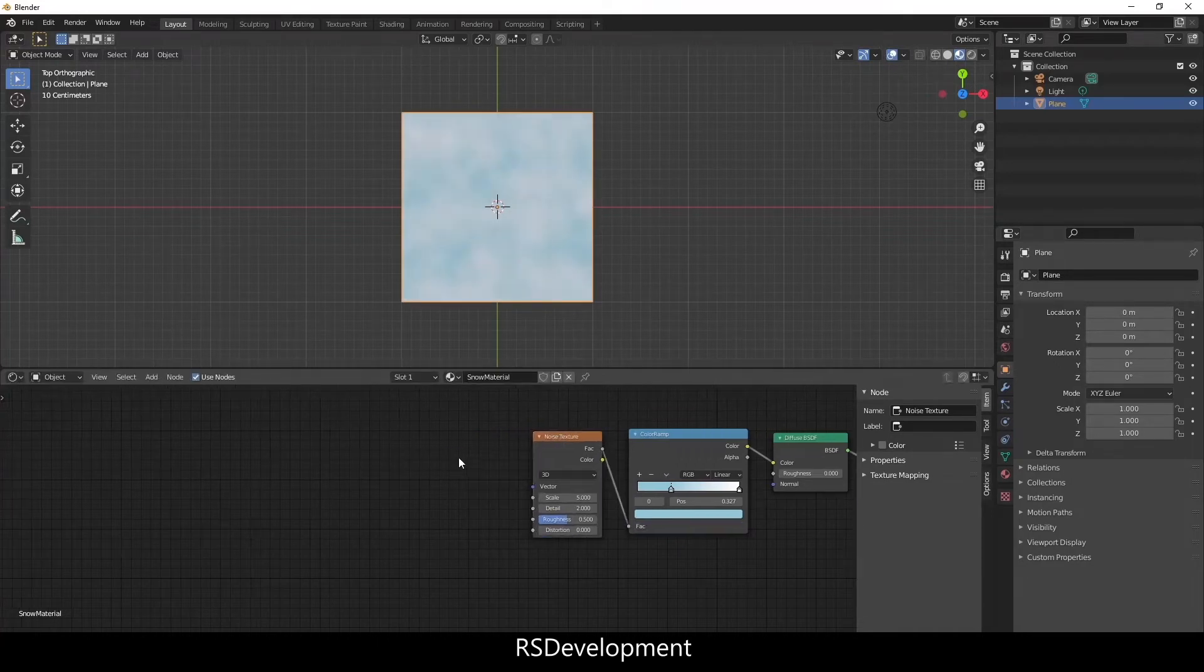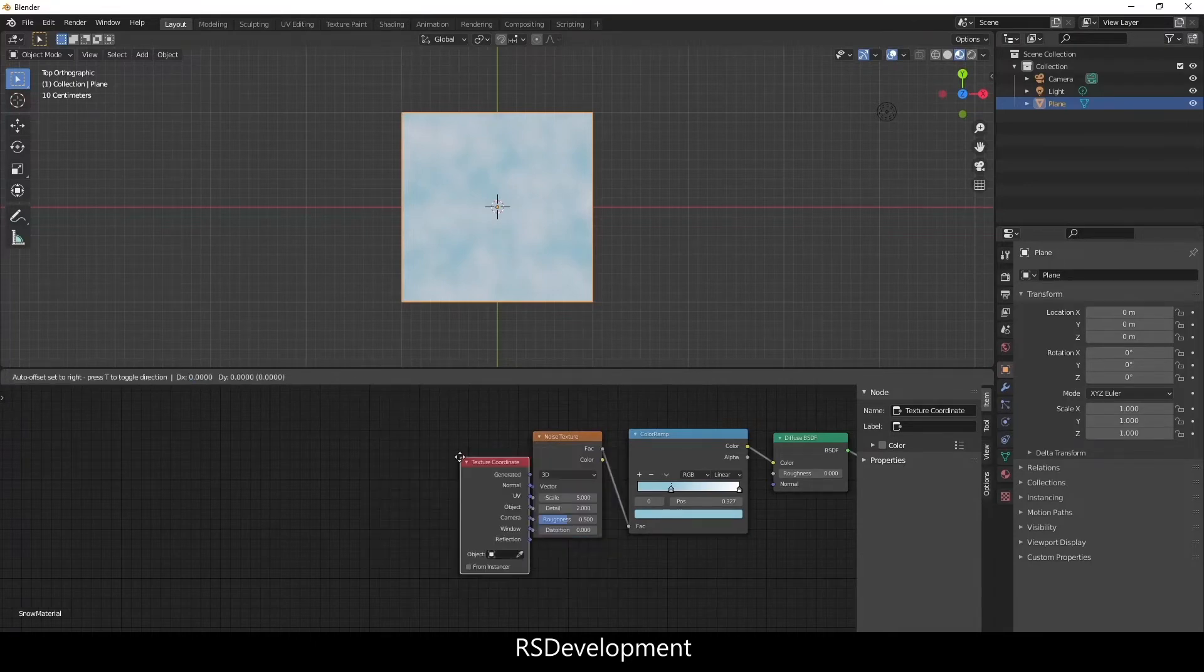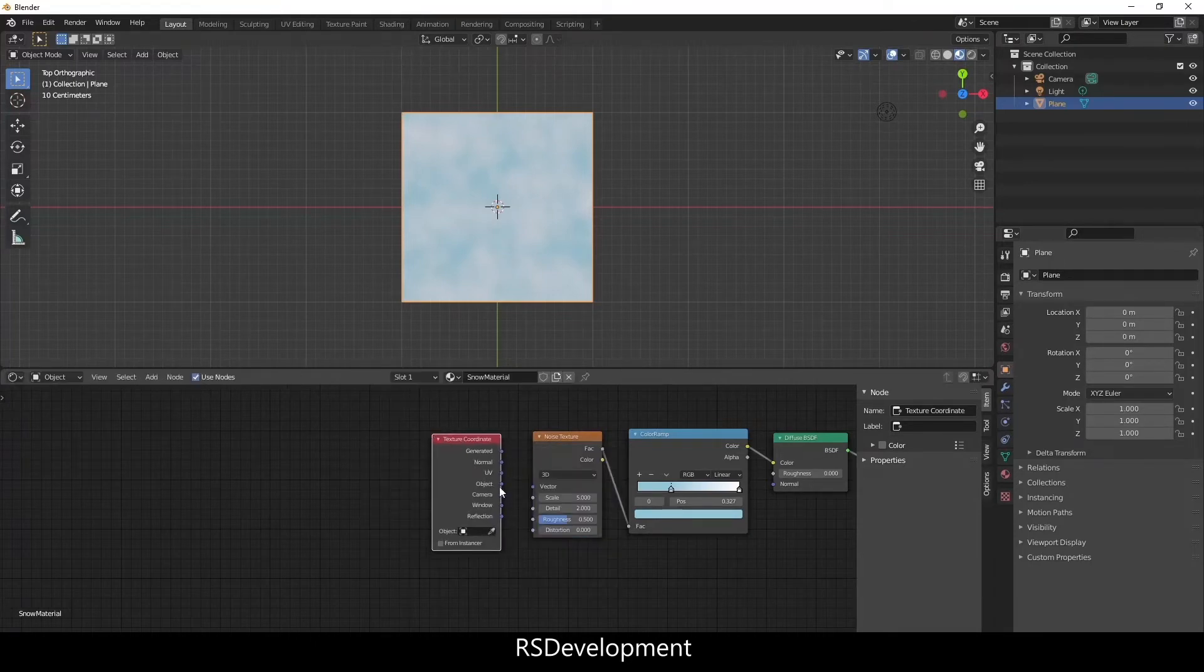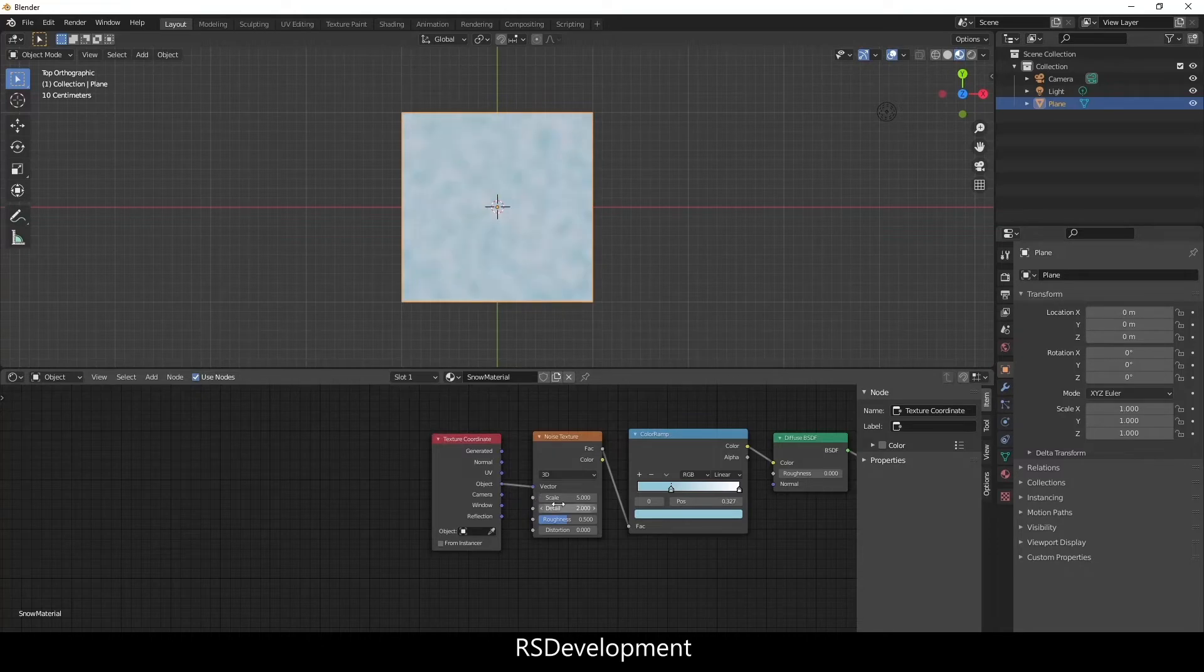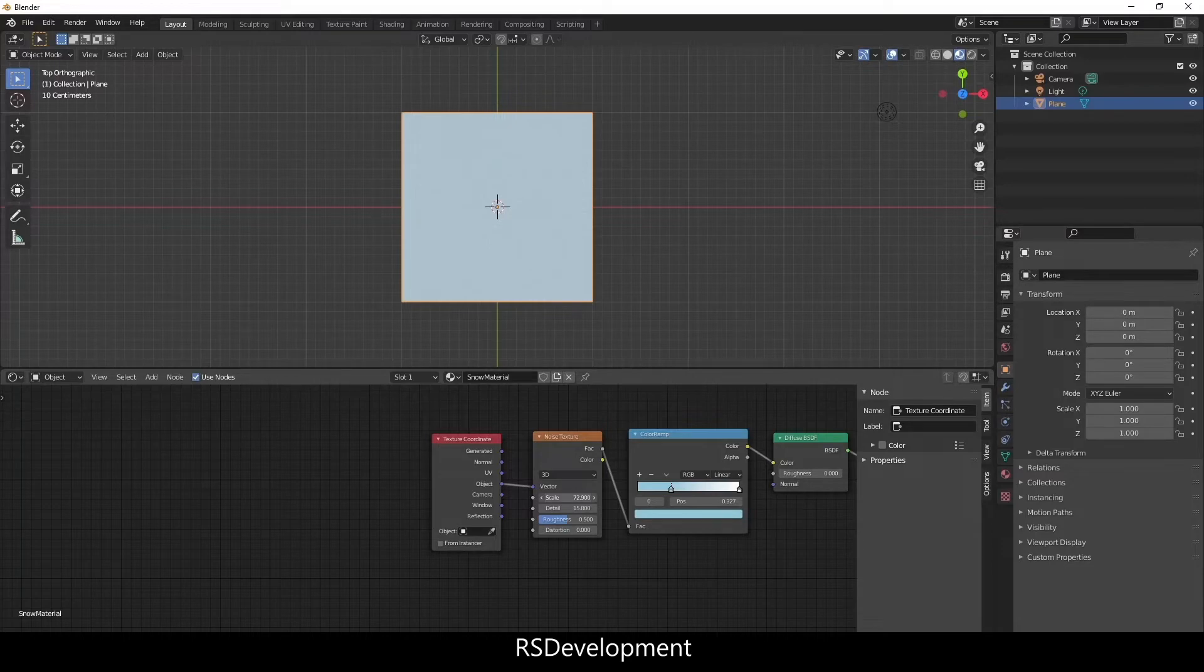And then for the noise texture, I'm going to link a texture coordinate and link the object to the vector of the noise texture. Then I'm going to max out the detail or close to max out and then increase the scale to around 70, 75.